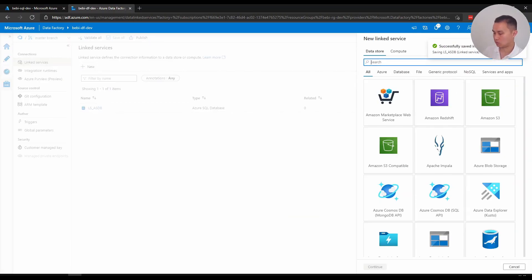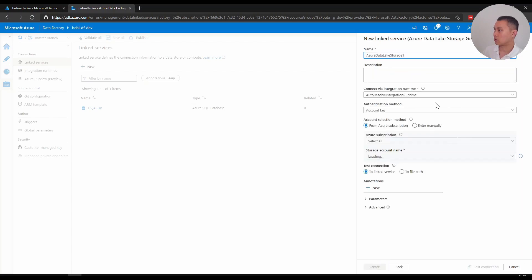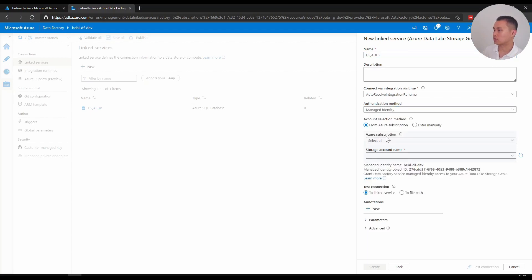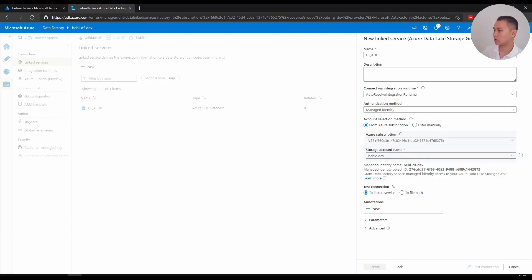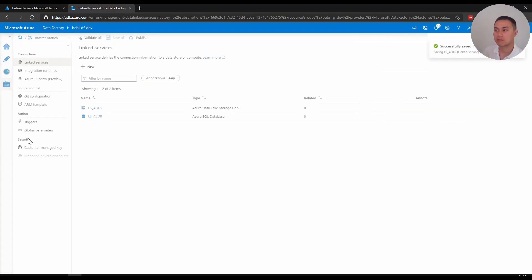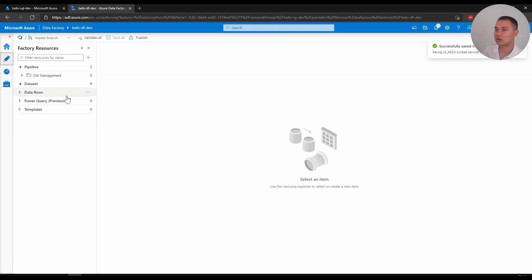You create that, and I'm going to create the same for Data Lake. I'm just going to name that ls adls. Again, I'm going to use managed identity here. Pick my storage account. I'm going to test connection and also successful. Easy peasy. With me having these two linked services now, I can start creating some datasets.